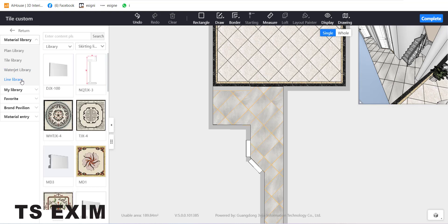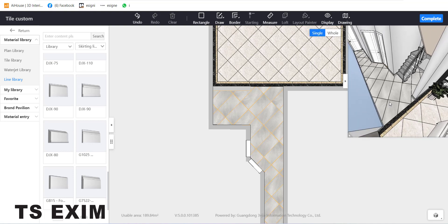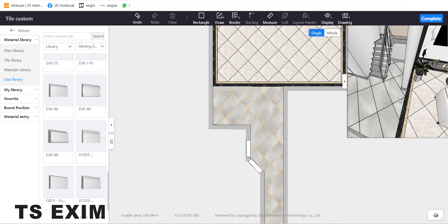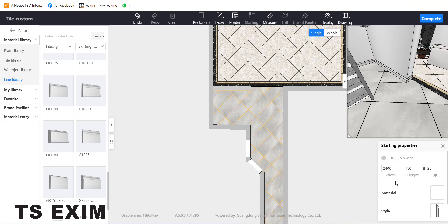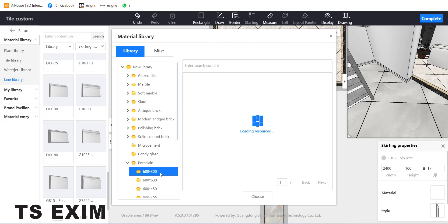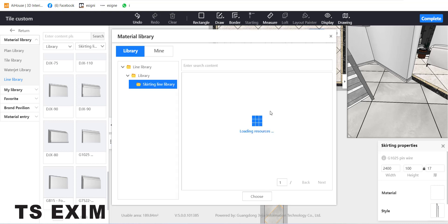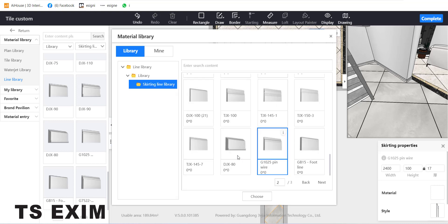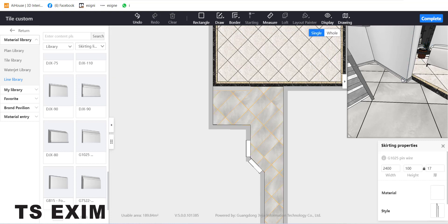You can select and delete the waterjet. The last one is the Line Library — this is for skirting. You can drag any skirting pattern to the floor. Enlarge the camera to see the skirting. It will build along the whole area. If you select the skirting, you can adjust the height and the color — you can use the same material as the tile.